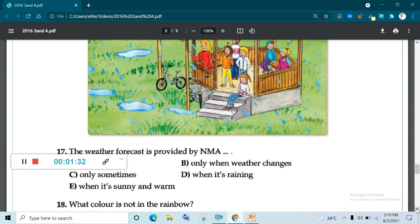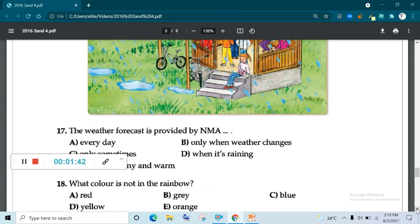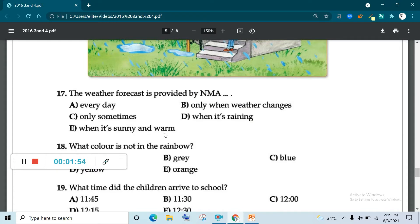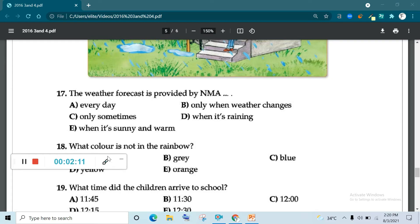Now find the answer. Question number 17. The weather forecast is provided by NMA every day, only when weather changes, only sometimes when it's raining, or when it is sunny and warm. It's every day. Question number 17, weather forecast is provided by NMA every day. The answer is A.